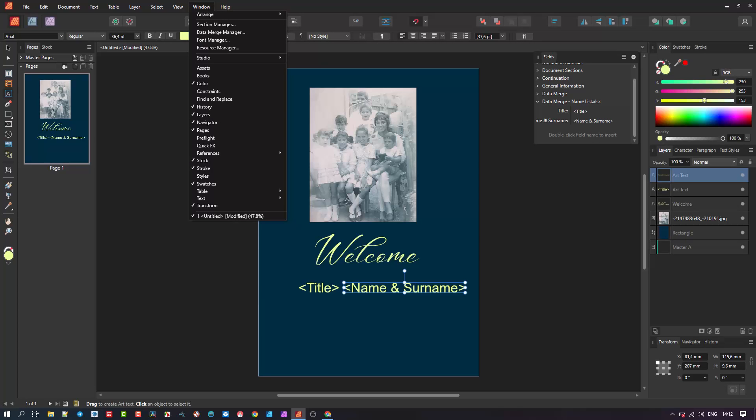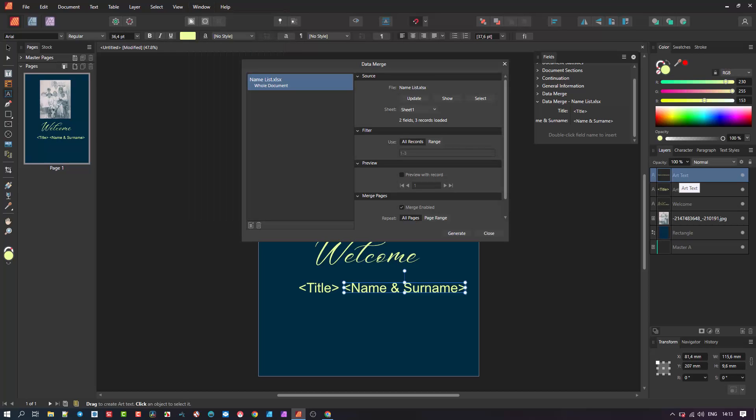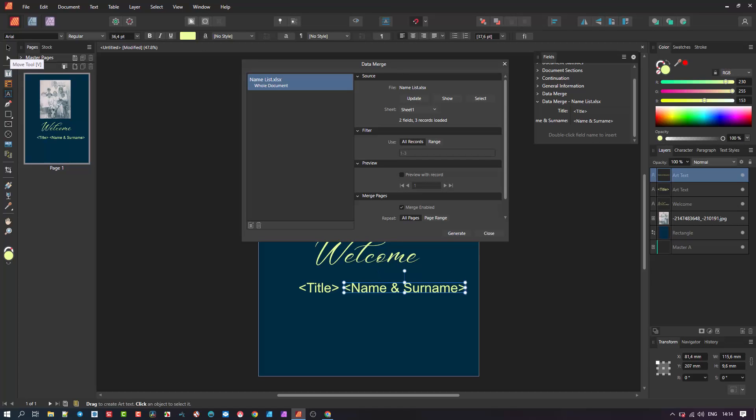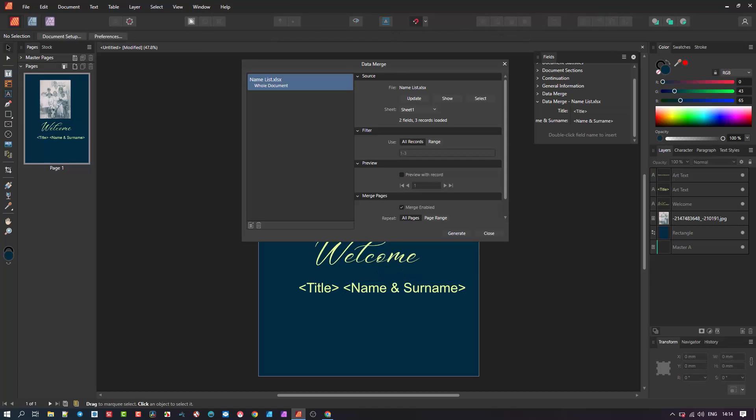Now we are going to merge the fields from the Excel file by going back to the data merge manager in the window menu. Important to note that if you have the field selected on the document, it will only merge that data. For example, if I select name and surname, the title will not be affected. Therefore, ensure that you click off those labels so that the merger takes place on all fields.